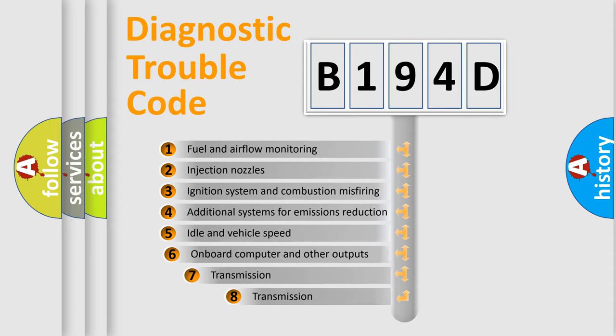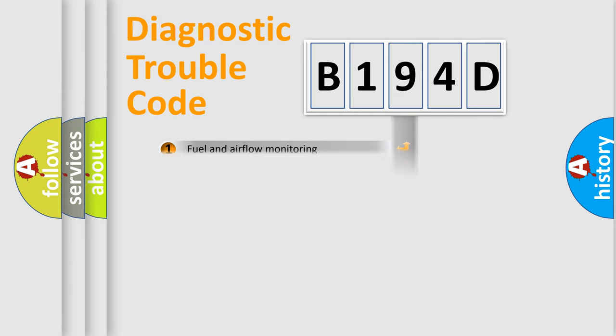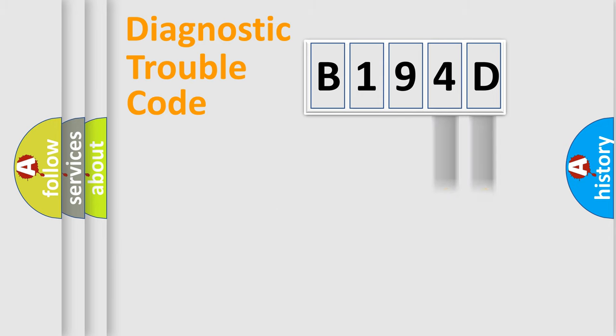The third character specifies a subset of errors. The distribution shown is valid only for the standardized DTC code. Only the last two characters define the specific fault of the group.